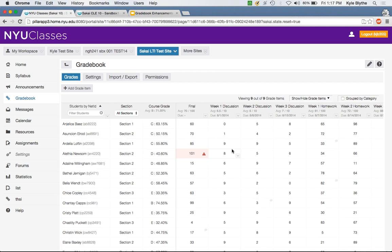Q&A: Would it be possible to make the new-style Gradebook an alternate display option for instructors who prefer the old Gradebook? Kyle responds: that's something we'd have to discuss with the developers to see if it's possible, since we've tried to minimize the number of back-end changes.